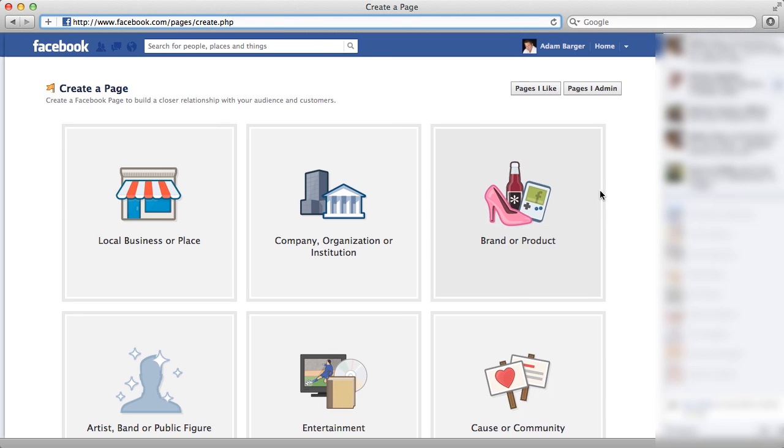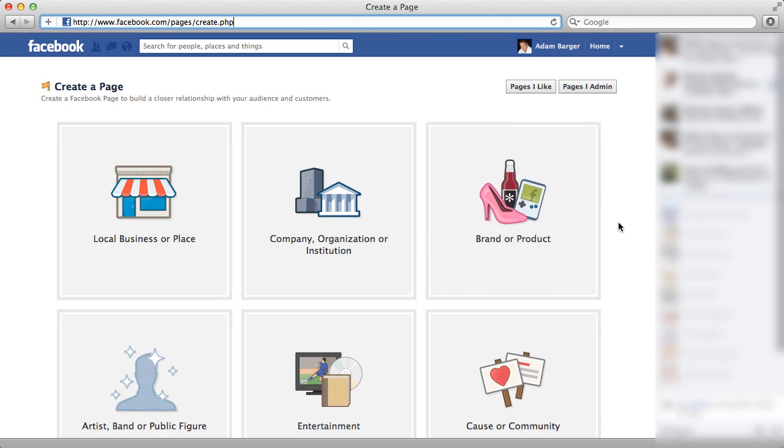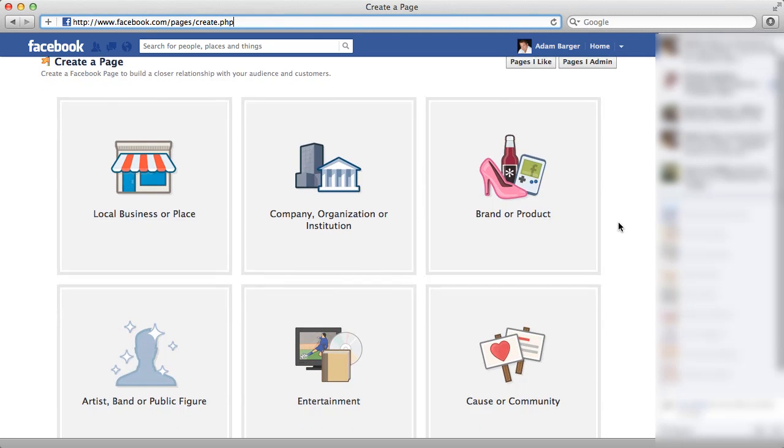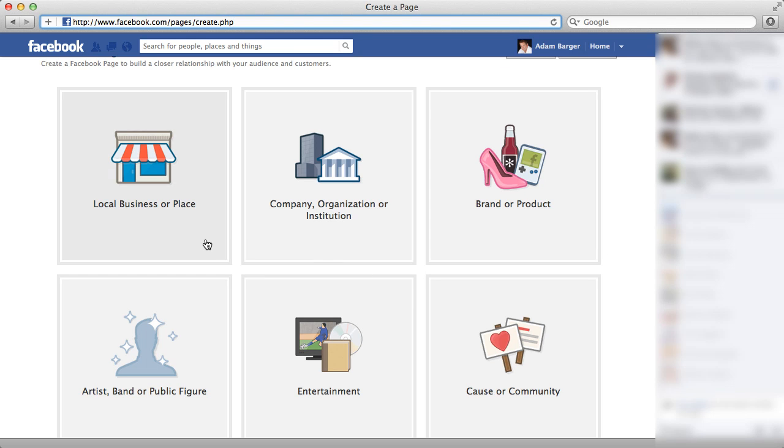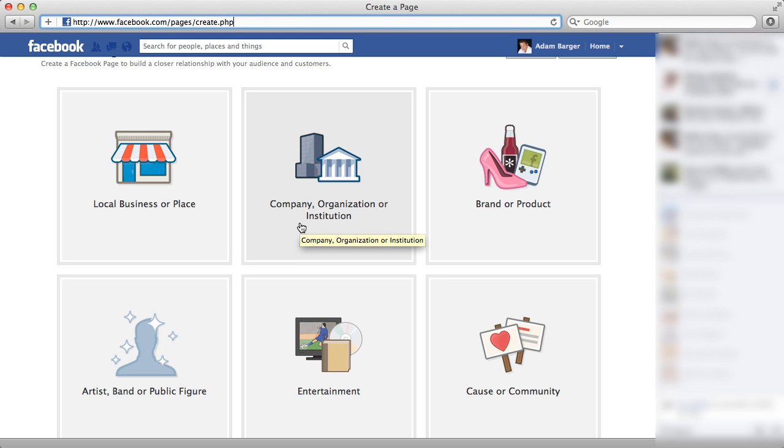Now once you're on this page, you'll want to select which type of company you want to create a page for on Facebook. If you're a small shop or local business, you may want to choose local business or place. If you're a larger company, you may want to choose company or institution.